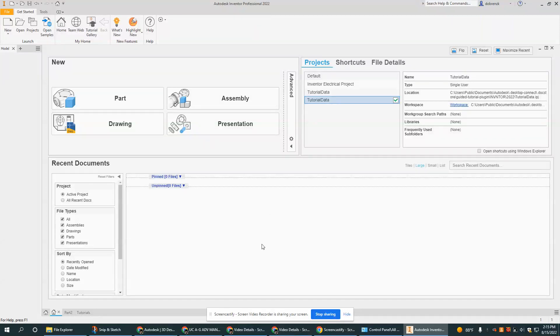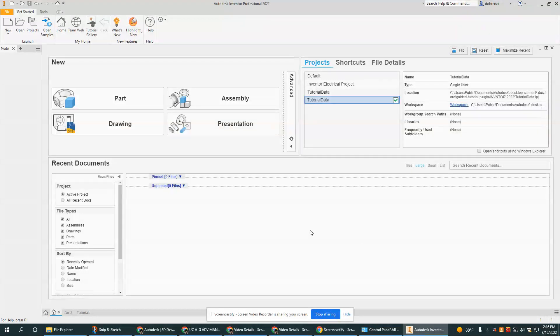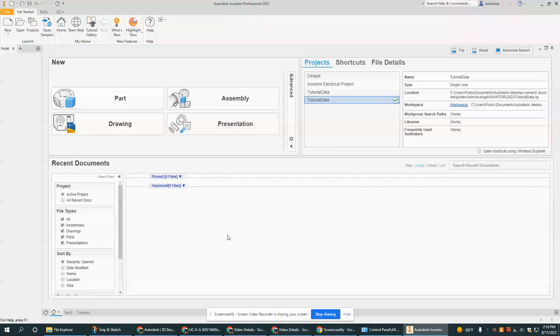This video is going to be a short introduction to the different tools and options of Autodesk Inventor 2022. Now every year when they update Inventor, usually the changes are very small, sometimes they can be a little bit more significant, but this home page has looked pretty similar now for a while.